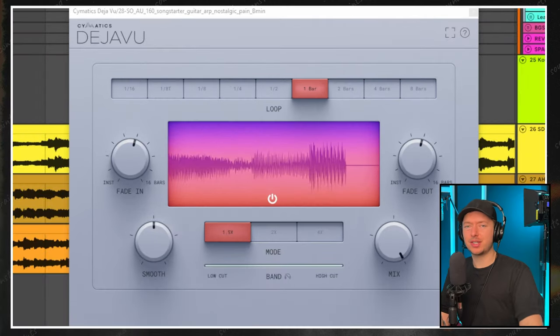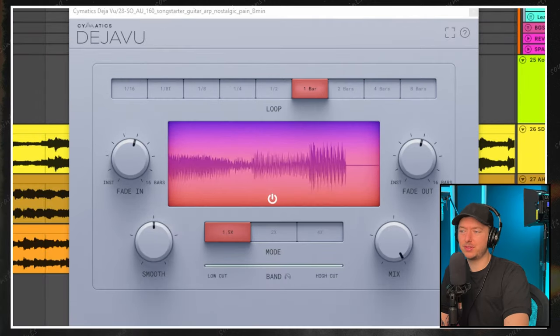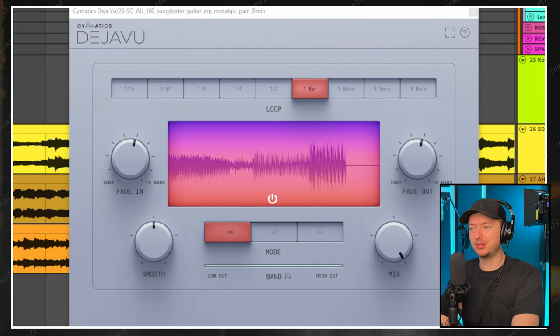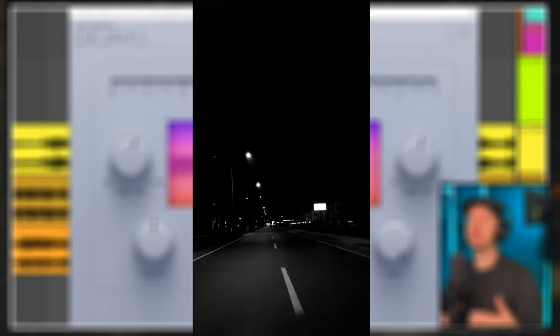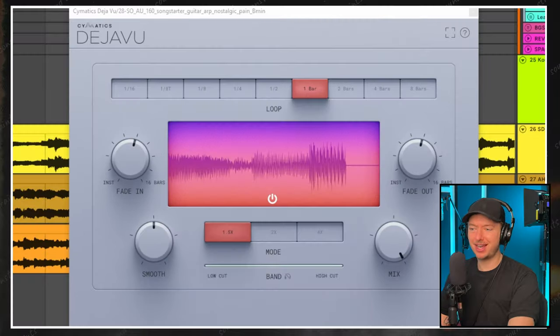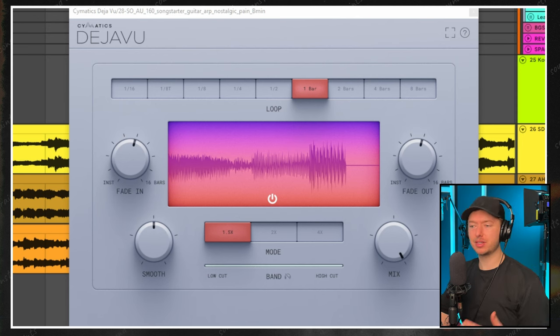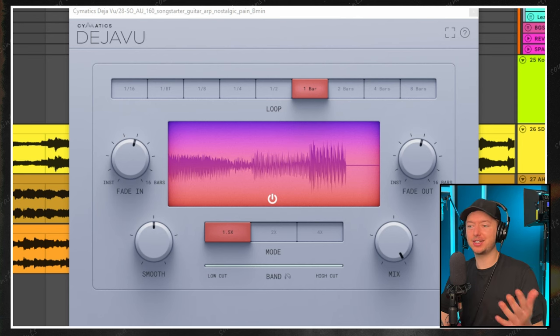Now what I find interesting here is how this loop went from a calm, chill, peaceful night drive type of loop to sad and melancholy. Throwing this on and hearing this new sound would totally change the direction I took this.